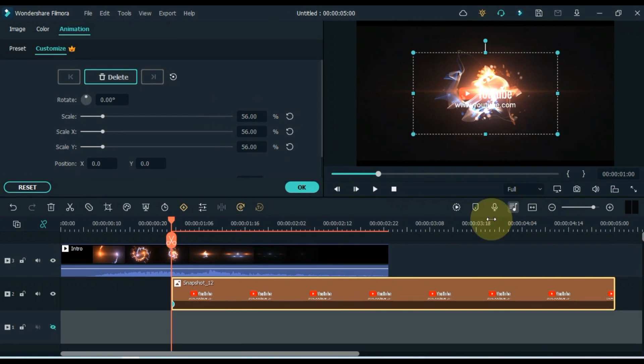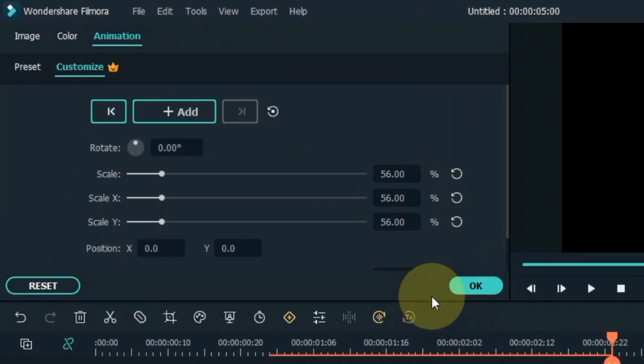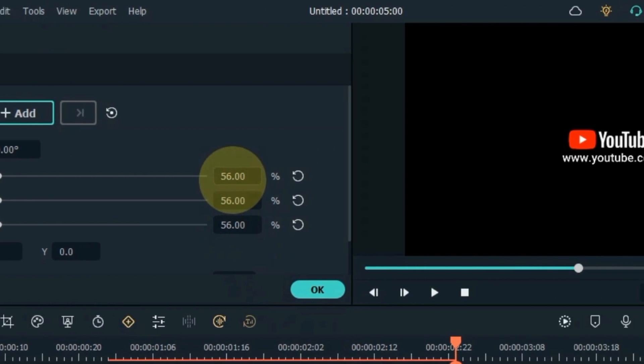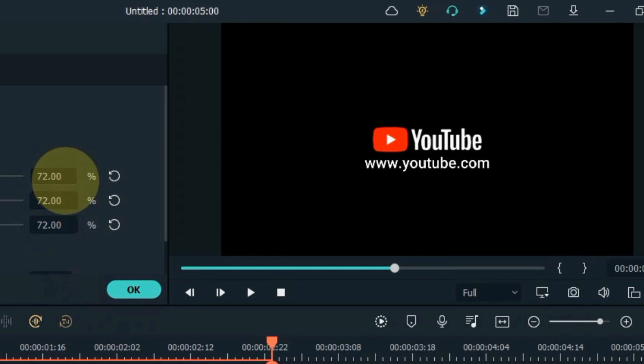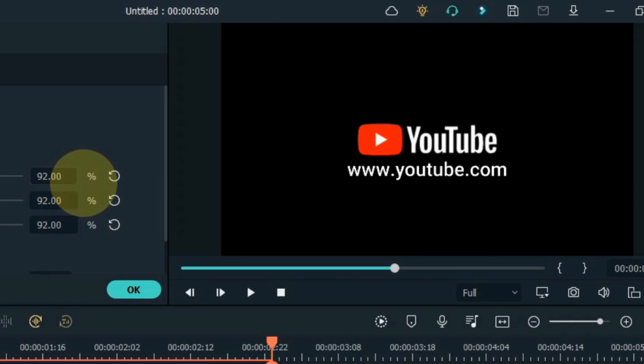For the second keyframe, place the playhead at the end of the intro video. Now I add another keyframe to the logo here. In this keyframe, the size of the logo should be increased like this. OK.